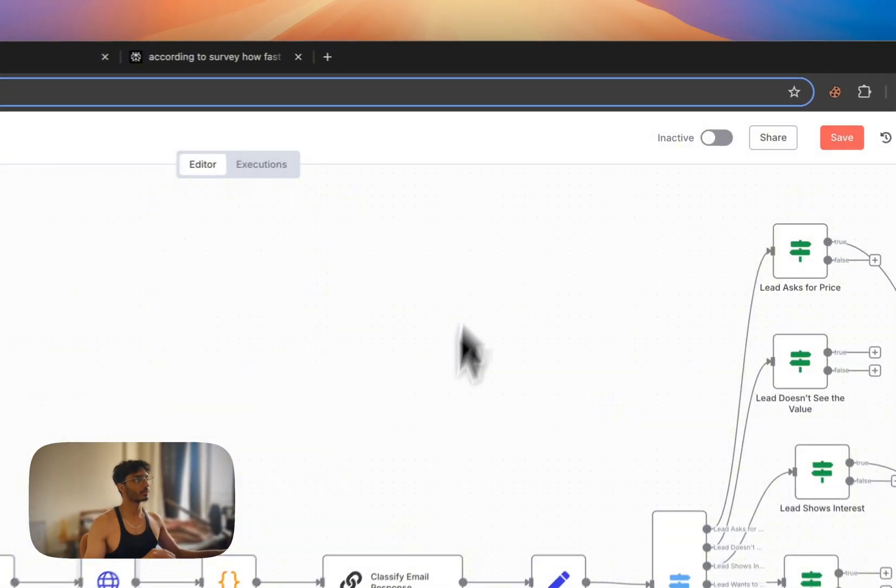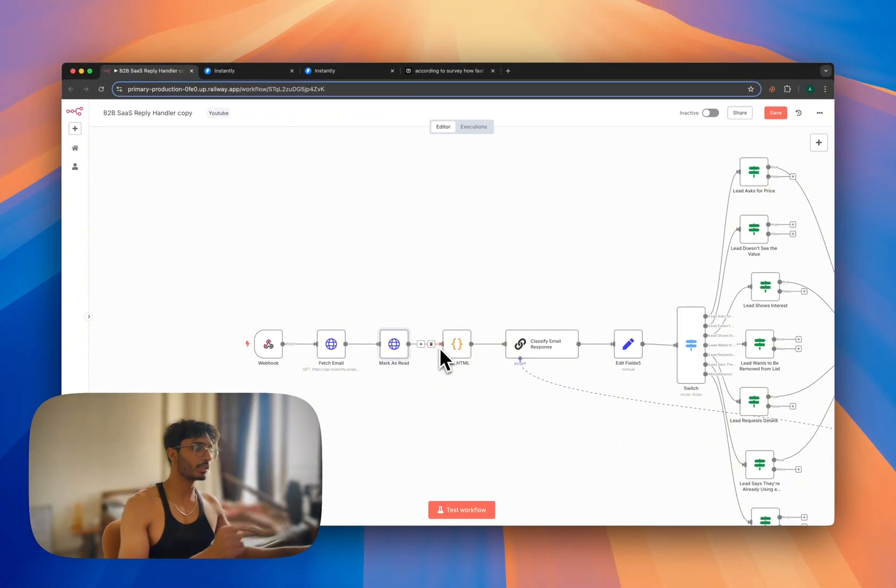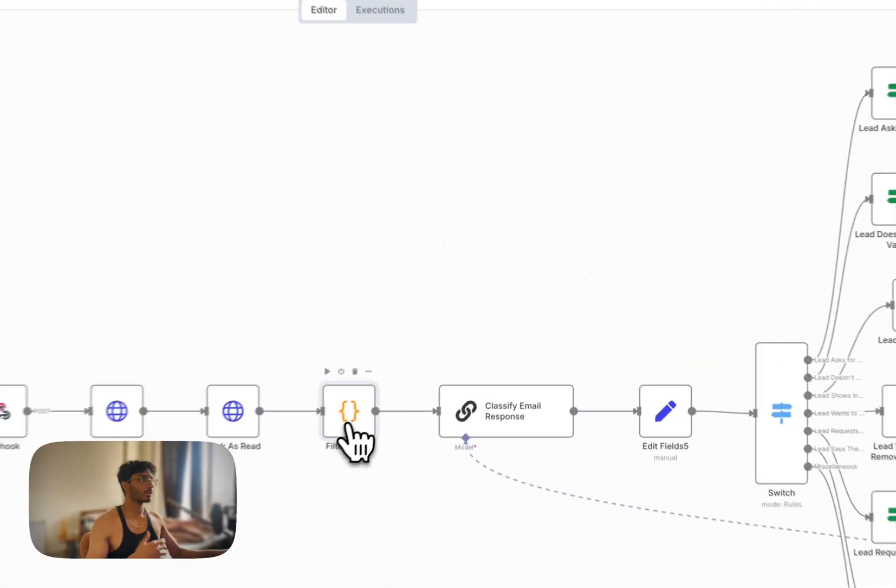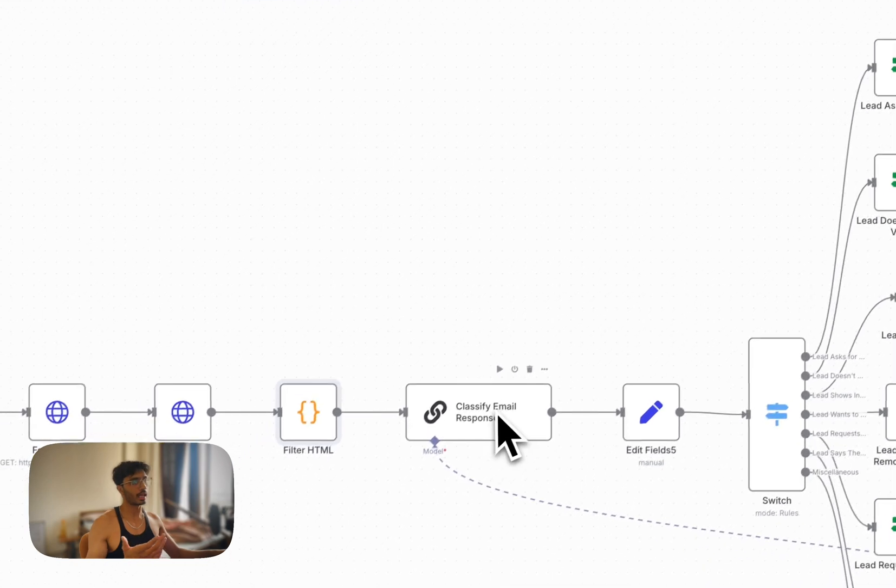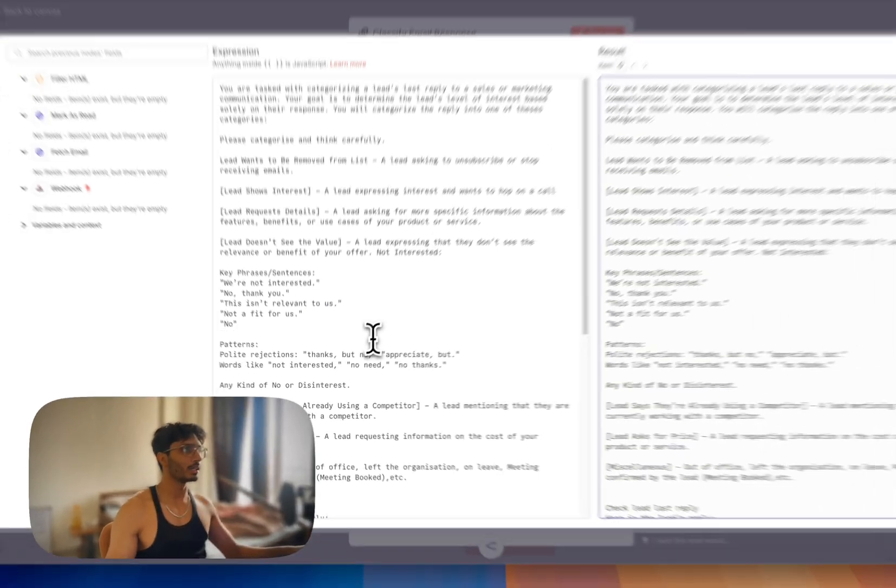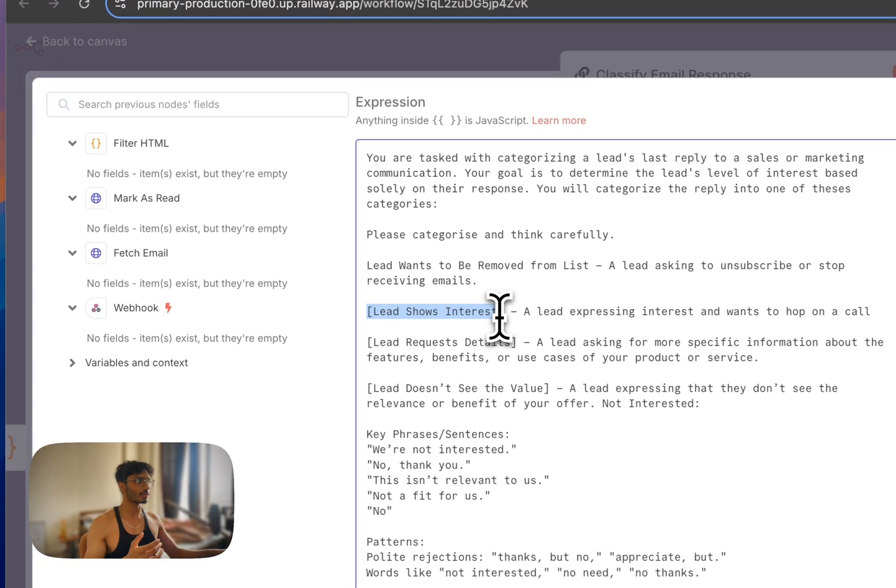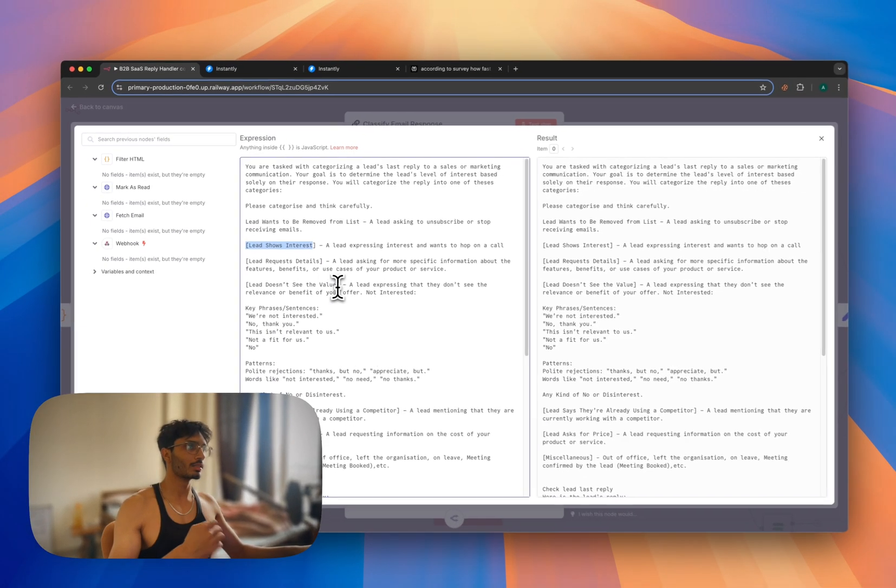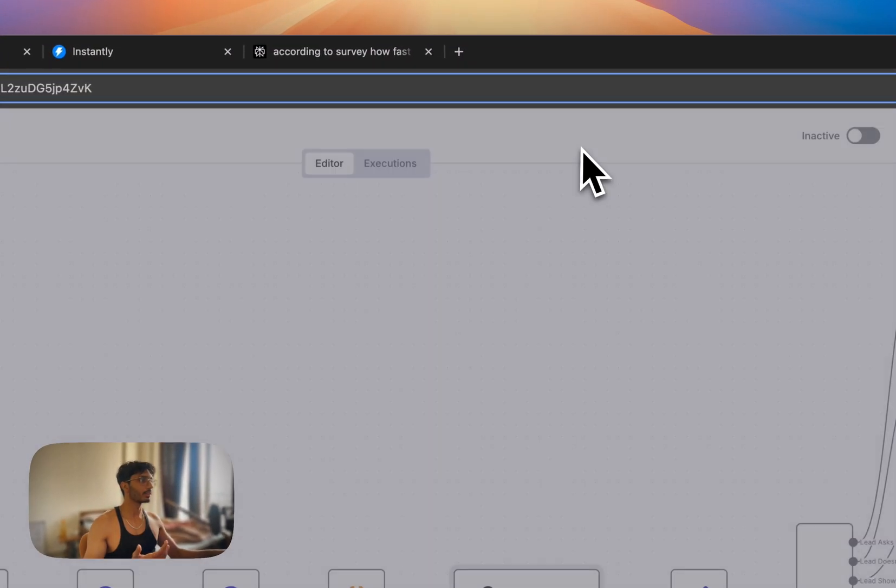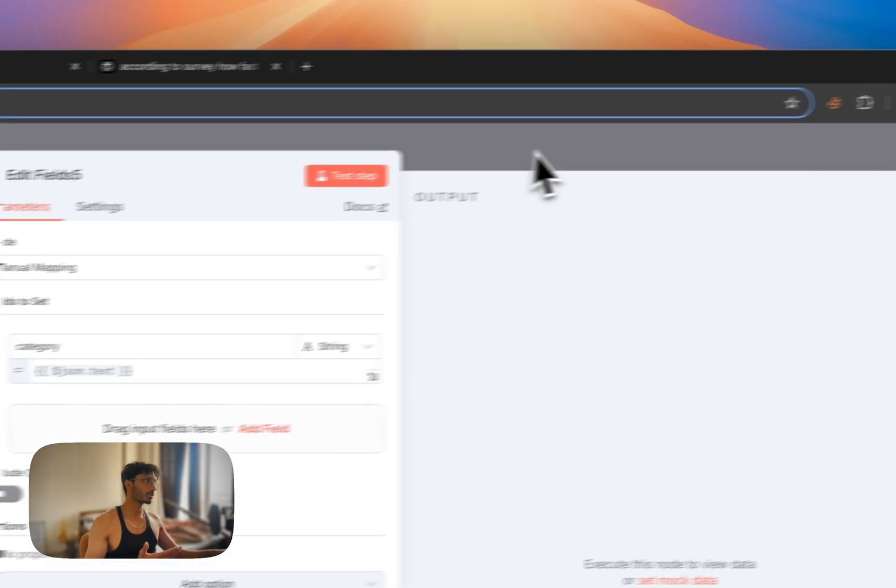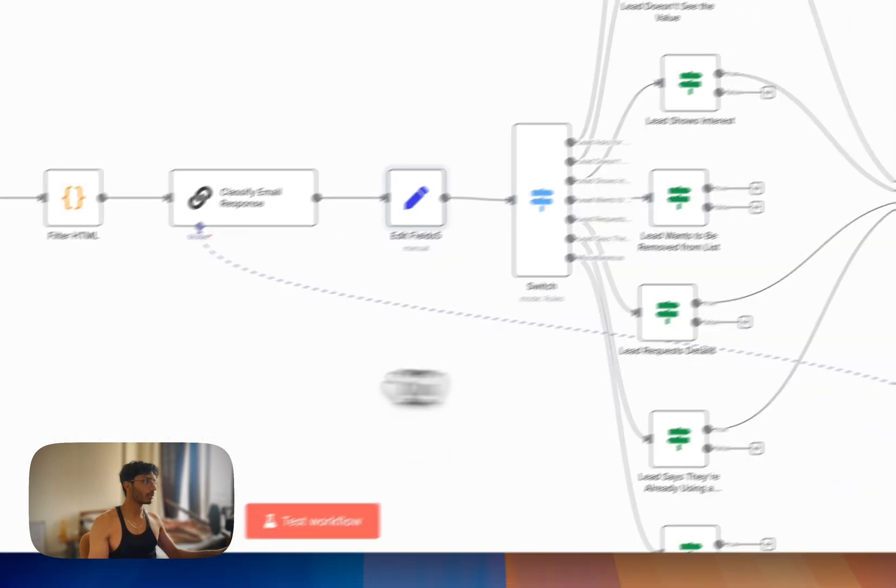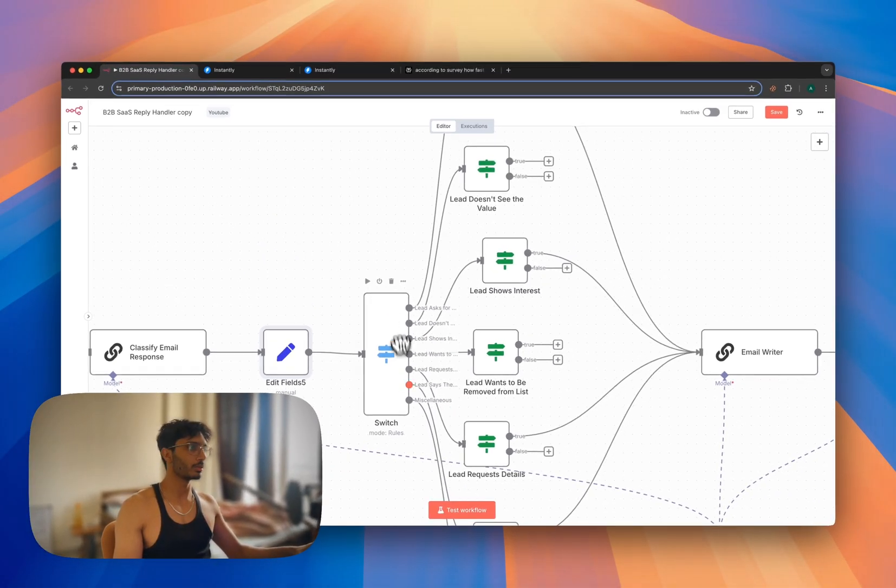It's going into this filter HTML which is organizing the output coming from these nodes into a clean-looking output for our LLM. So it's going into this LLM chain where we have this one prompt. This prompt is classifying the email as what the lead is trying to say: lead shows interest, lead wants to be removed from list, lead doesn't see the value - things like that. It is classifying that. So based on that, it is setting it as category. So once we have that, it is going into the switch flow.